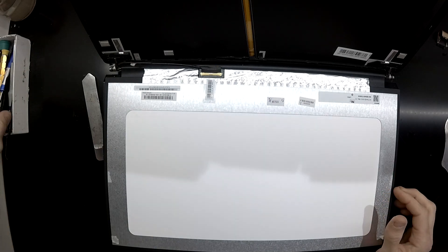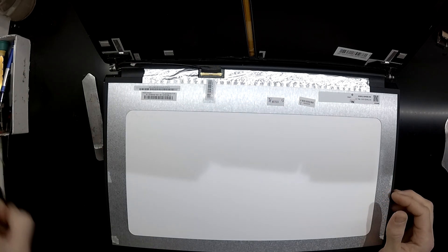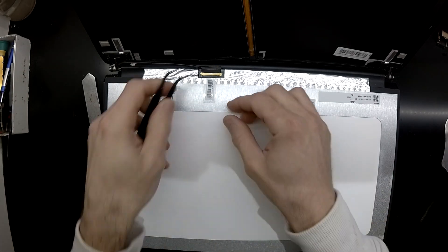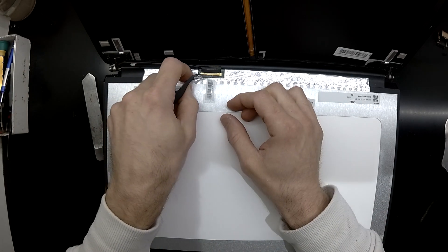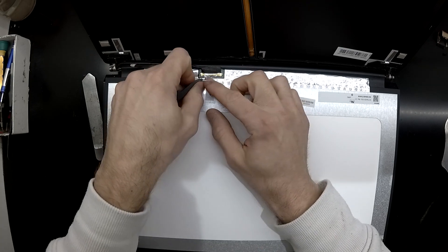So from there, a pair of tweezers. You should be able to undo the tape and then you should be able to disconnect the LCD connector.